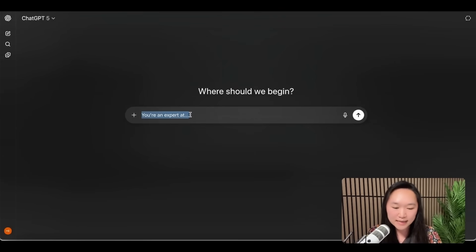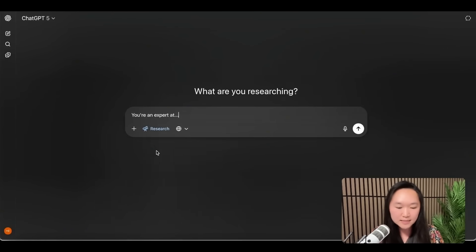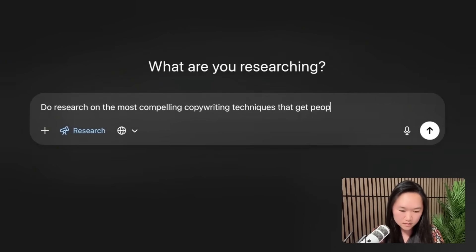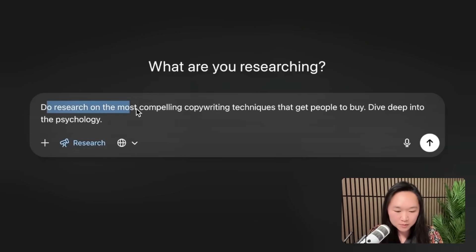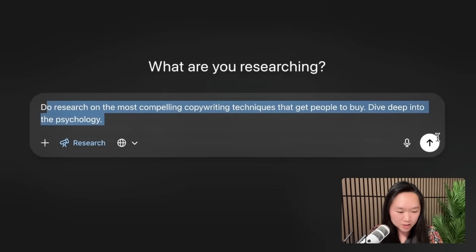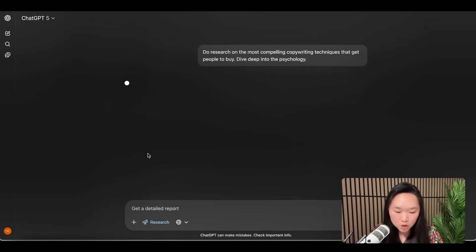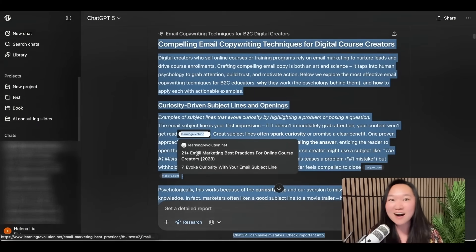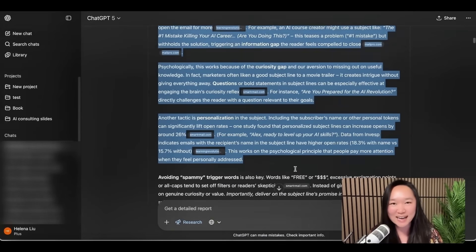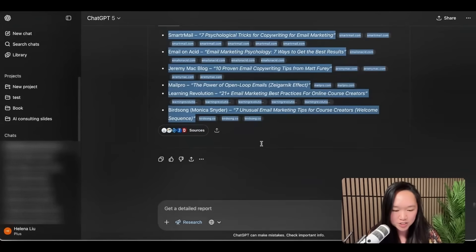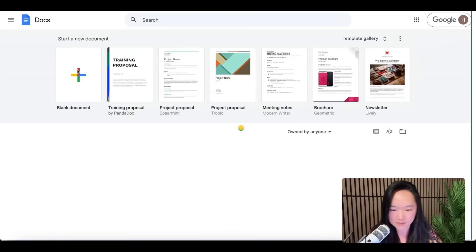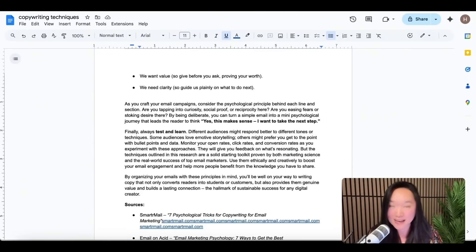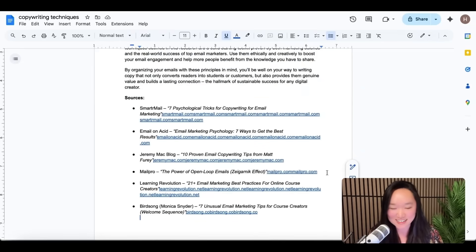Now let's move on to technique number three. Instead of telling ChatGPT 'you are an expert at X' and then putting in your prompt, an even better way is to tell it to do deep research on that specific topic. For example, if you want it to be an expert copywriter, you can put in a prompt like: 'Do research on the most compelling copywriting techniques that get people to buy. Dive deep into the psychology.' Press Enter and ChatGPT will do deep research on the topic. About 10 minutes later, ChatGPT has finished and written 18 pages on the best ways to write compelling copy and achieve higher click-through rates.